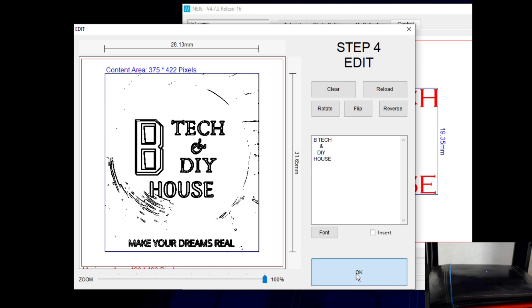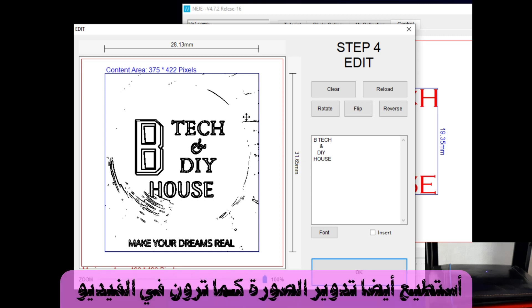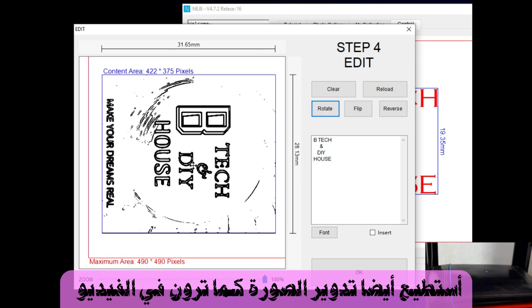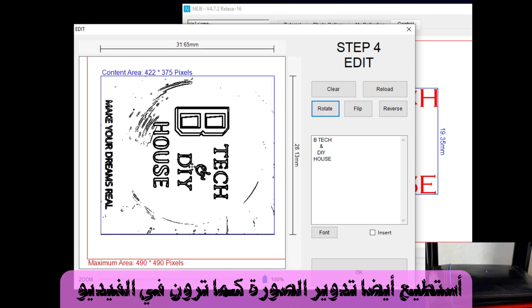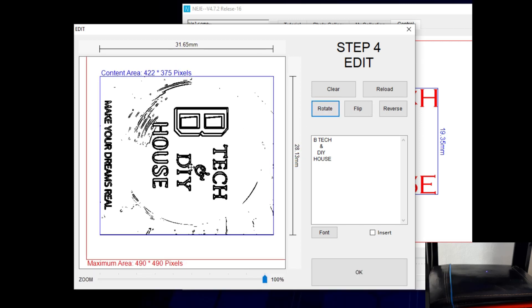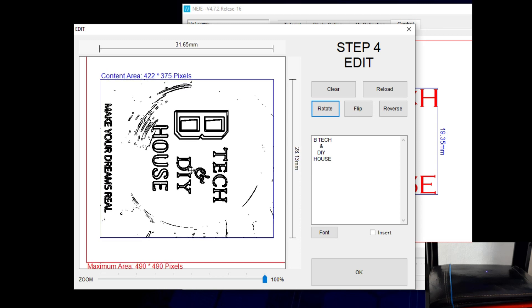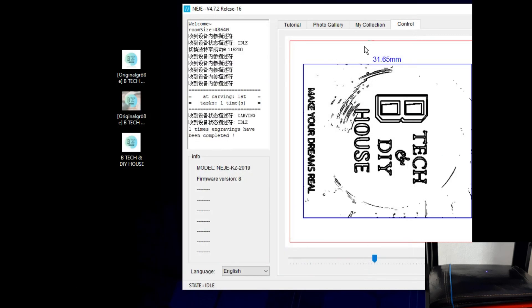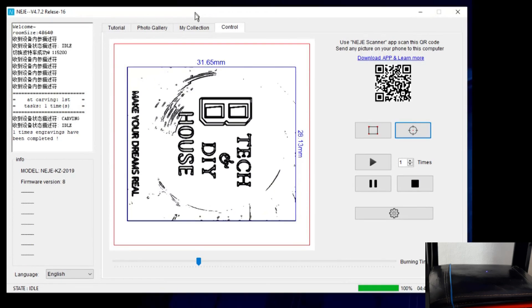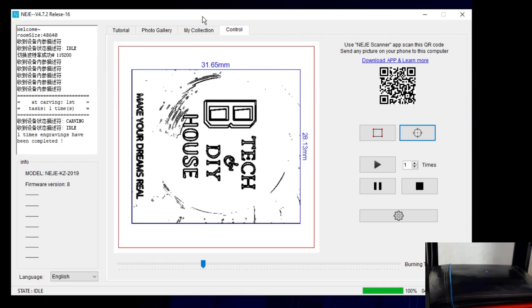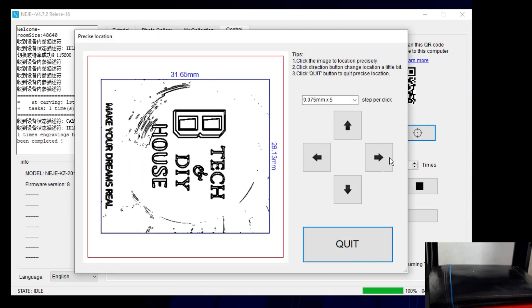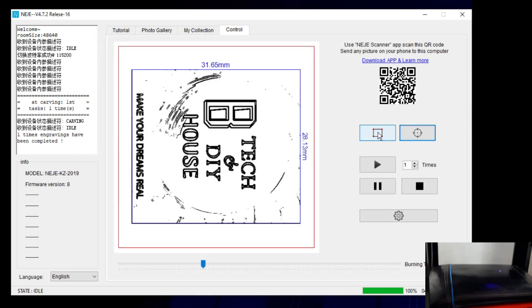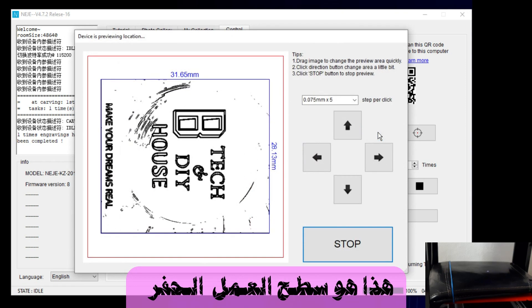So I can also rotate this picture, as you see here. This is our working surface.